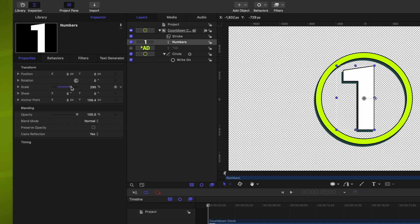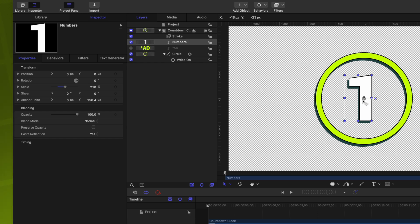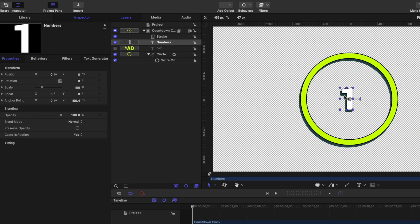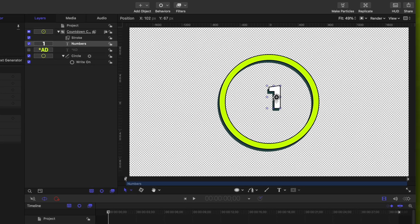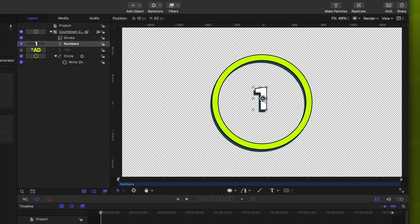That way, as we scale up and down, that number is going to be scaling from that center anchor point, which is super handy. Now, we can just click and drag this number into its proper place.